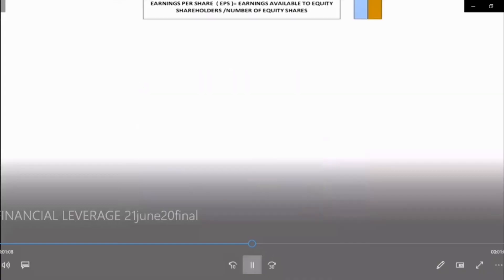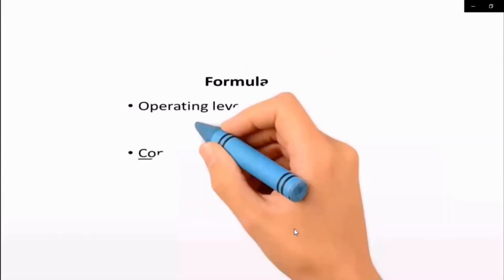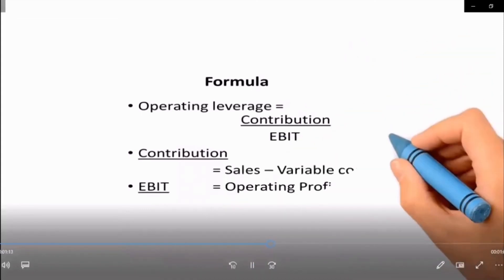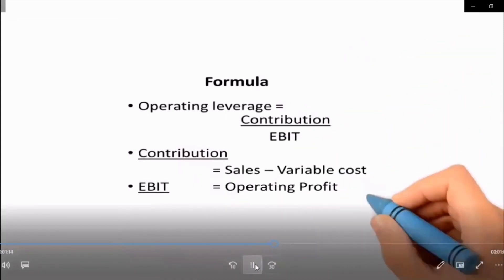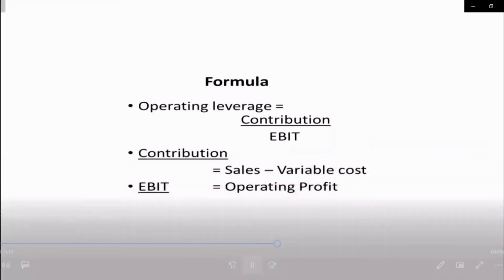Operating leverage is calculated by applying this formula: operating leverage equals contribution divided by EBIT. Contribution is nothing but the excess of sales over variable cost, and EBIT is the operating profit.